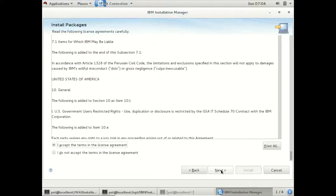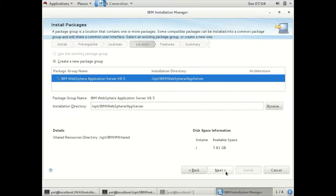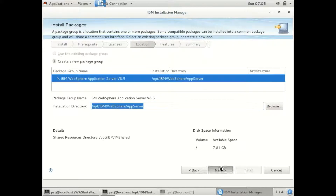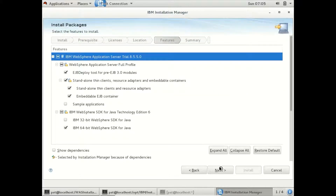I am going ahead with the default path. This path is for the shared resources directory. This is the WebSphere installation root path. I am going ahead with the default settings.